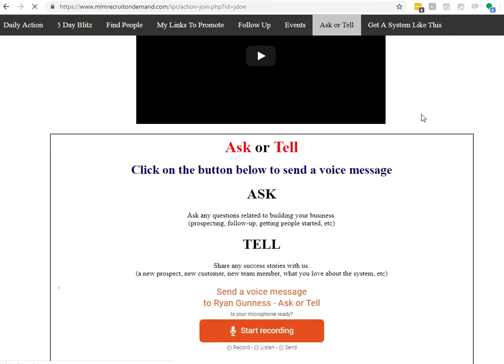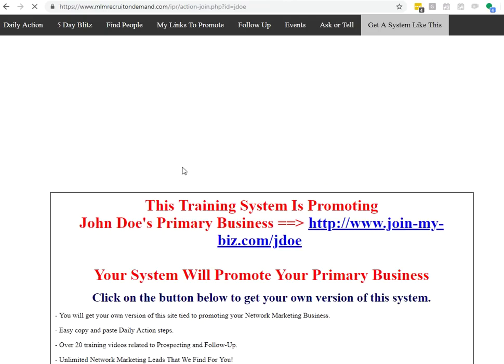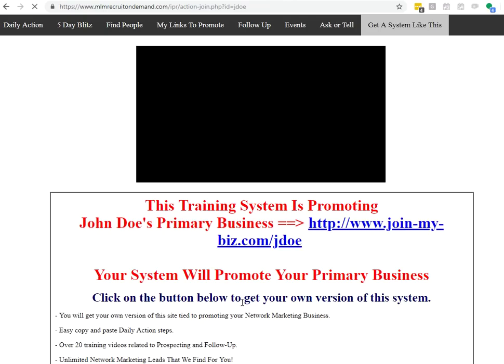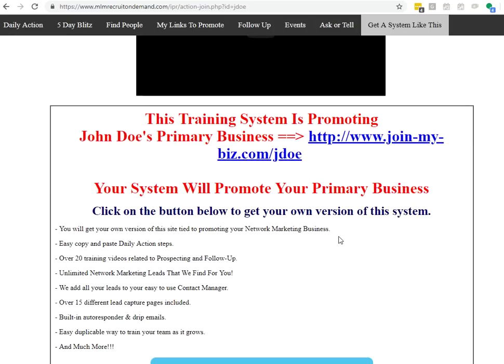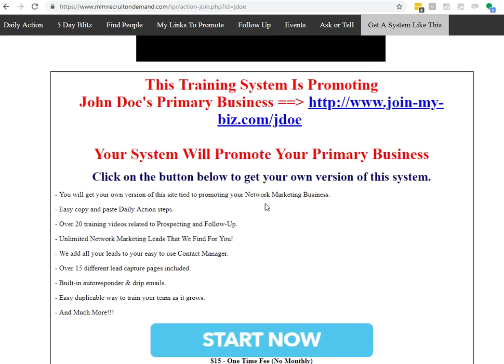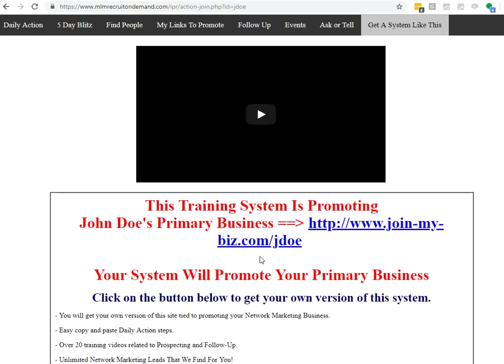Get a system like this. This is really for activities where you share this with other network marketers. And you say, hey, here's the system that I use. And a lot of times they come and they want to get their own system as well. So they can come here, they can learn a little bit about the system, and in a couple of clicks, they can have their own system.